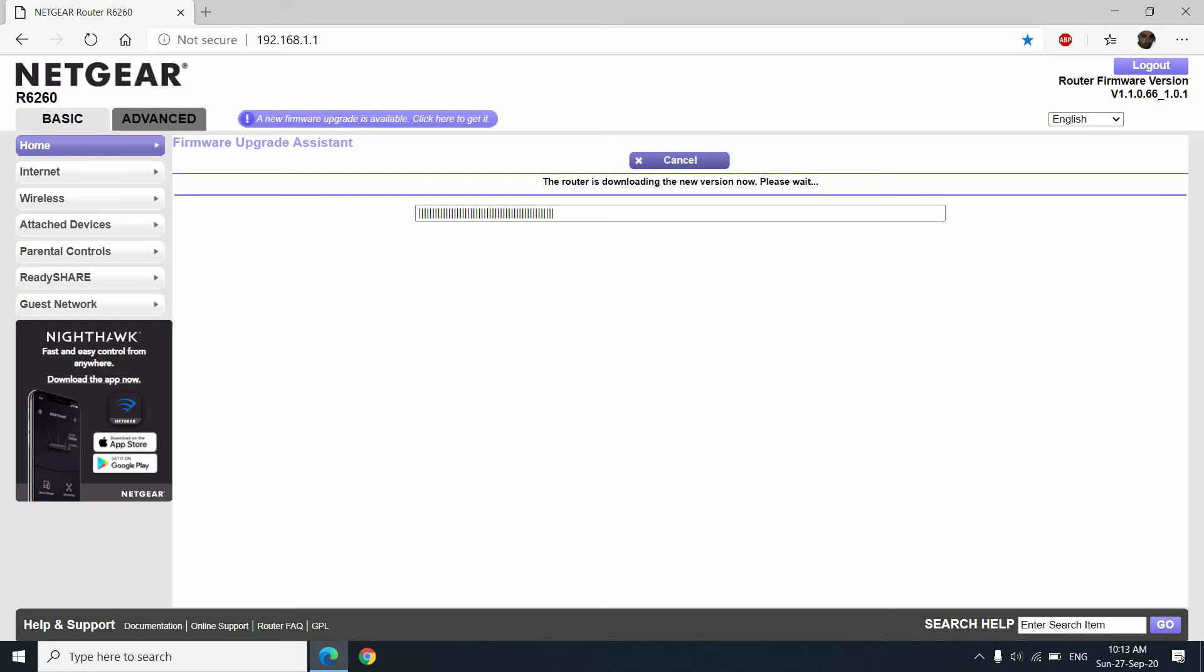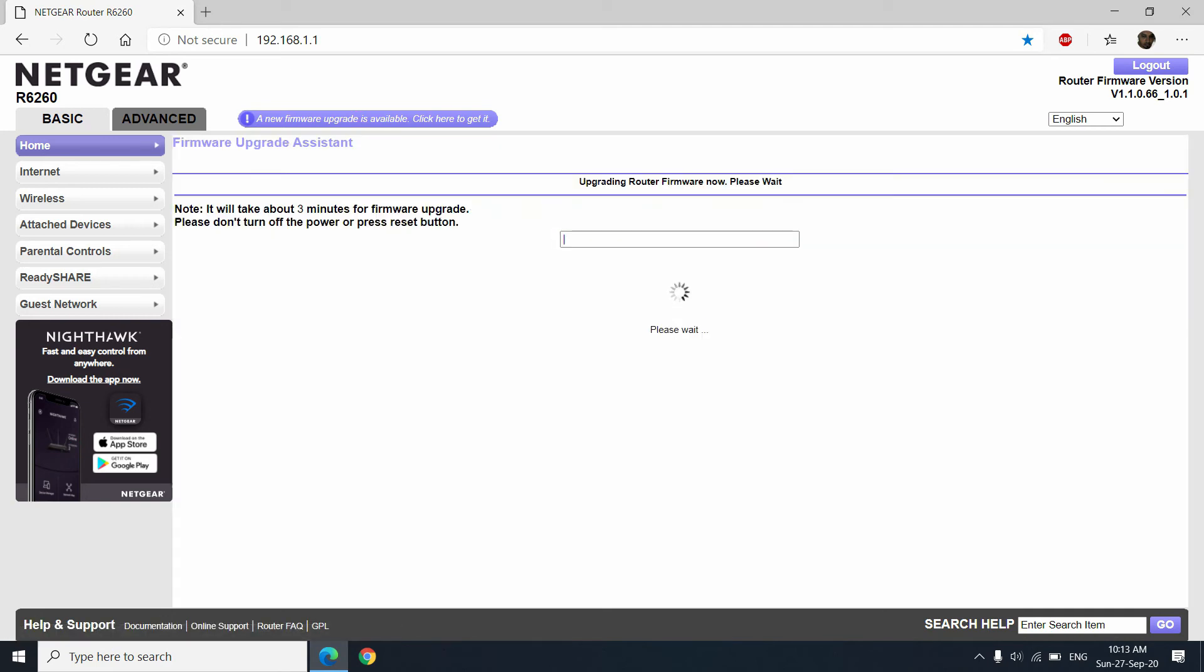During this procedure, all the router indicators will go off and the power indicator only will start blinking. In few cases, maybe all the router lights can go on and off occasionally. While it is upgrading, you can see the note.